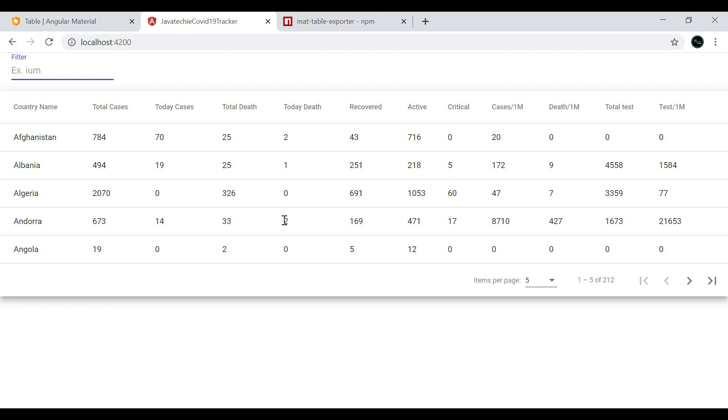Hi everyone, welcome to Java Tiki. In the previous tutorial we implemented data table filtering in our application. In this tutorial, let's understand how we can export these records in various formats like Excel, CSV, JSON, or text. Let's begin with the development.